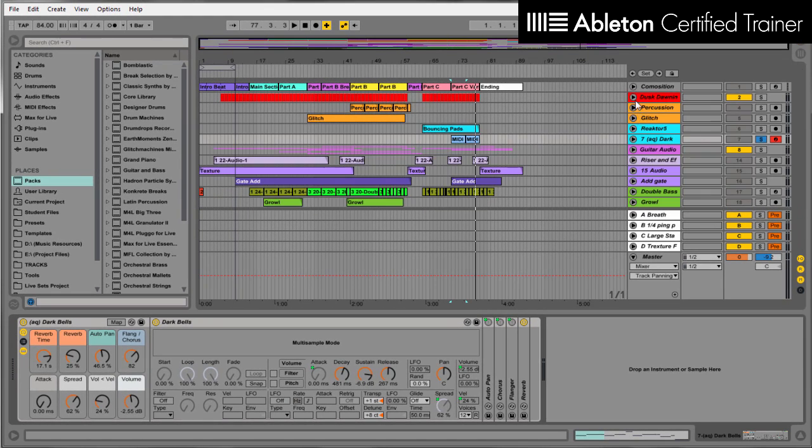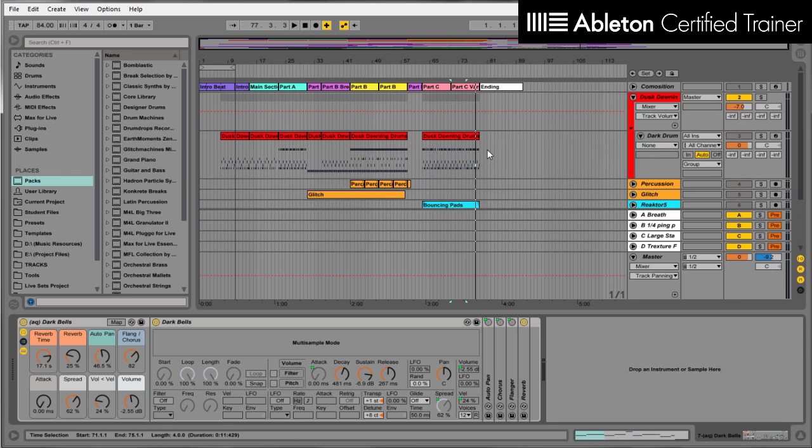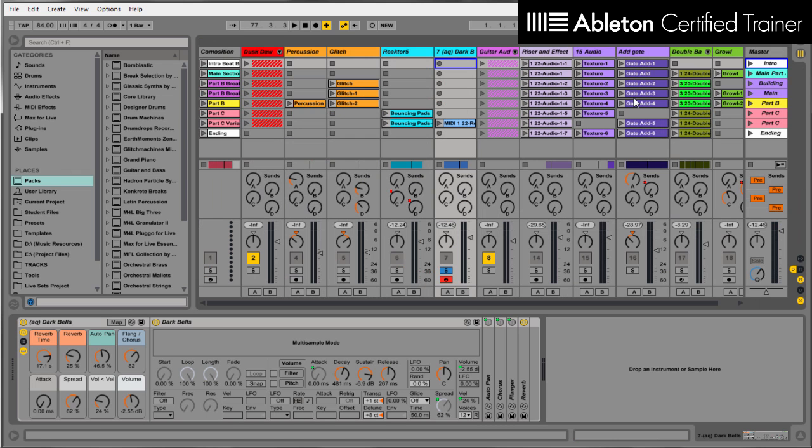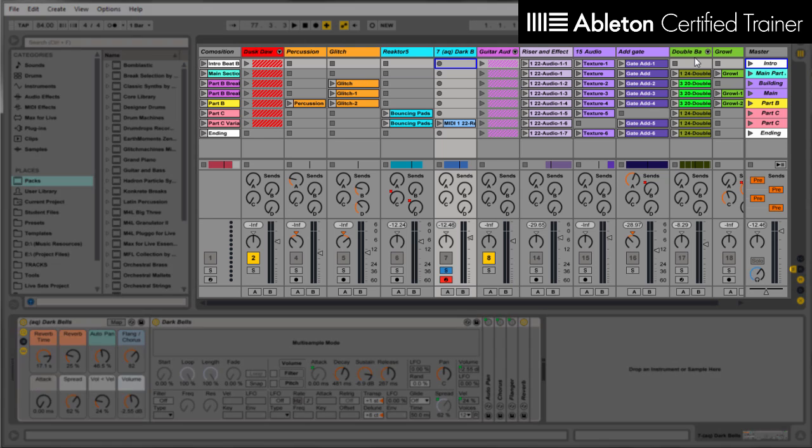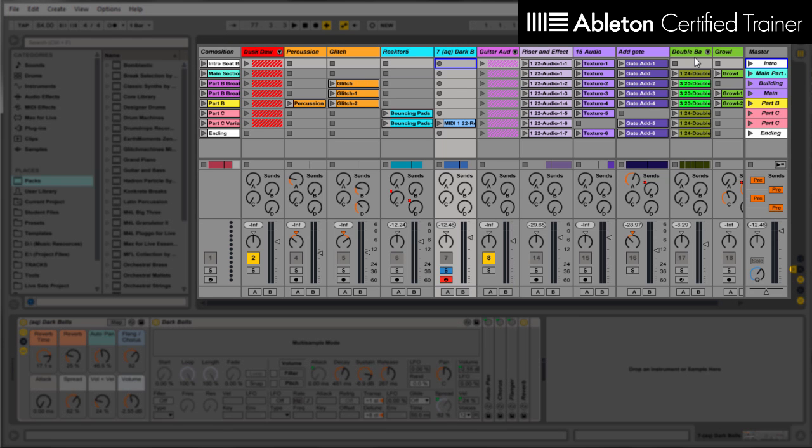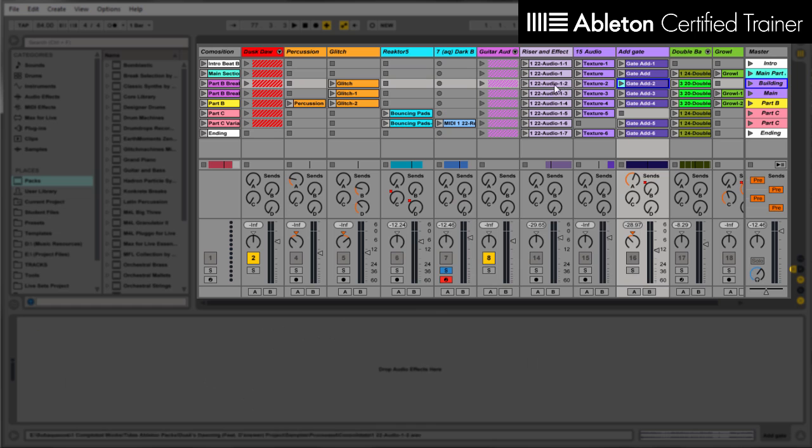I also went one step further in the creation of this. That is bringing it over into Session View. So within Session View, it's basically the same thing, except they're all laid out in clip form.